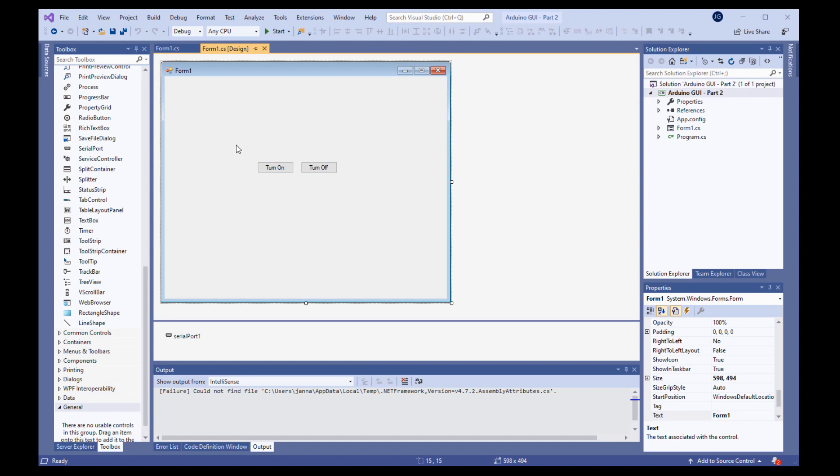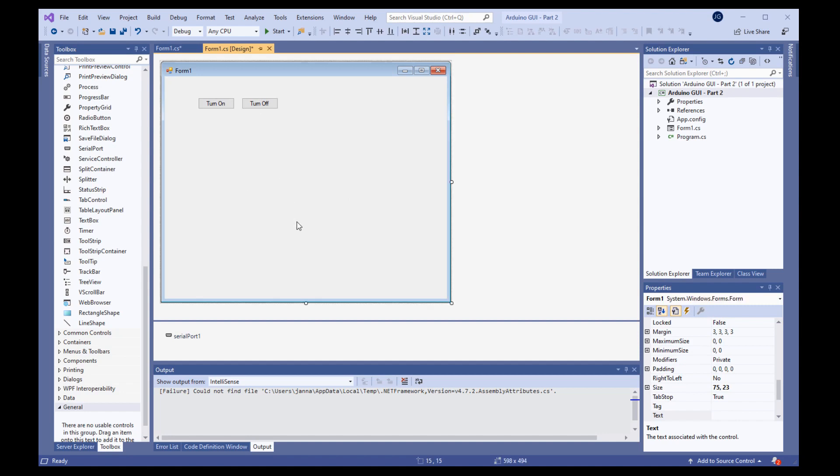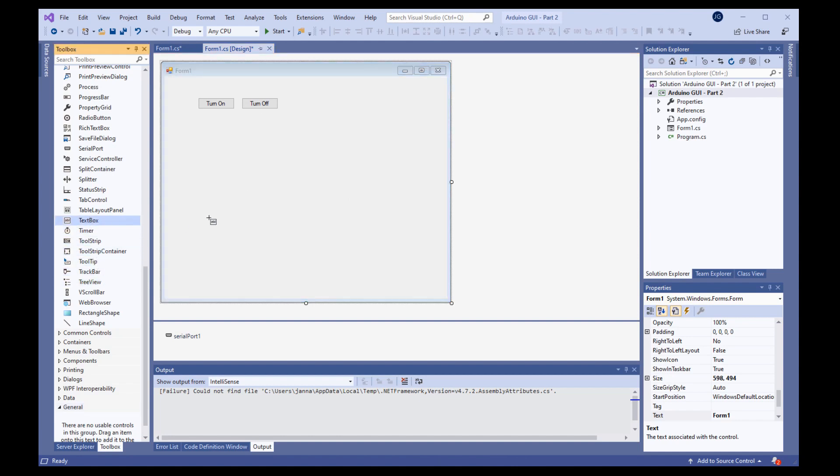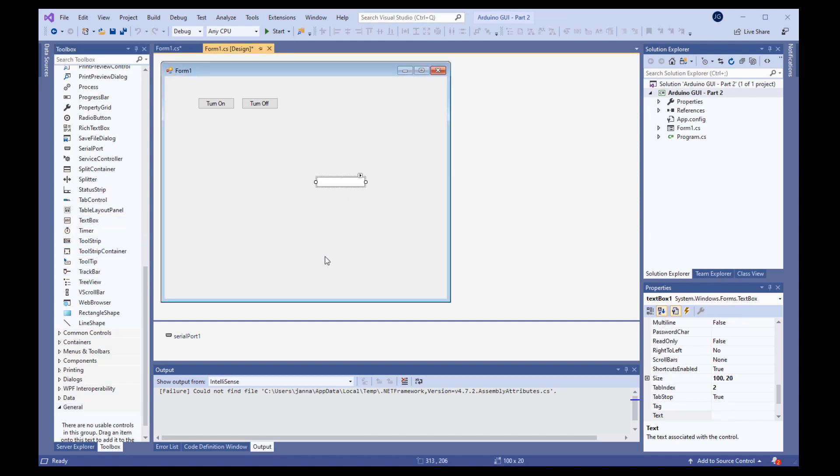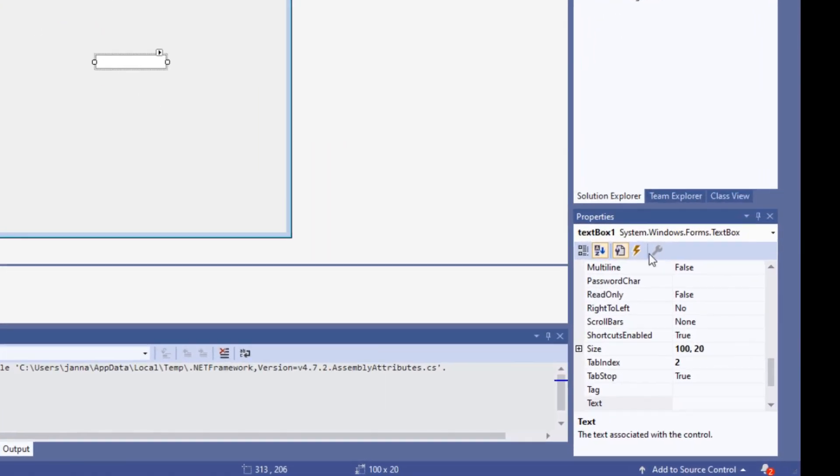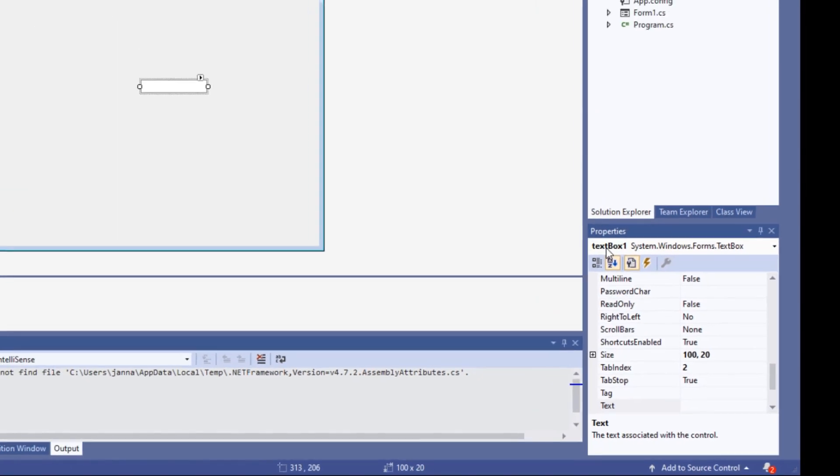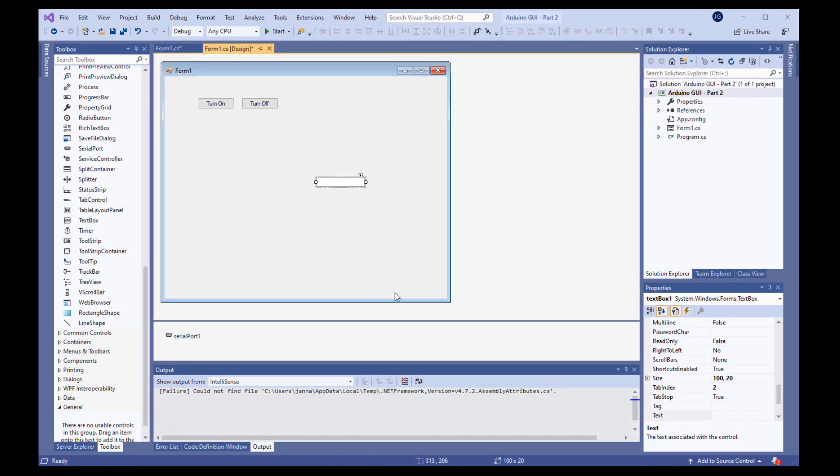First, let's move the buttons out of the way to somewhere convenient on the form. Now, grab a text box from the toolbox and place it on the form. It will automatically be named text box 1, and we will leave it that way for convenience. That is all we need to do for configuring the text box.